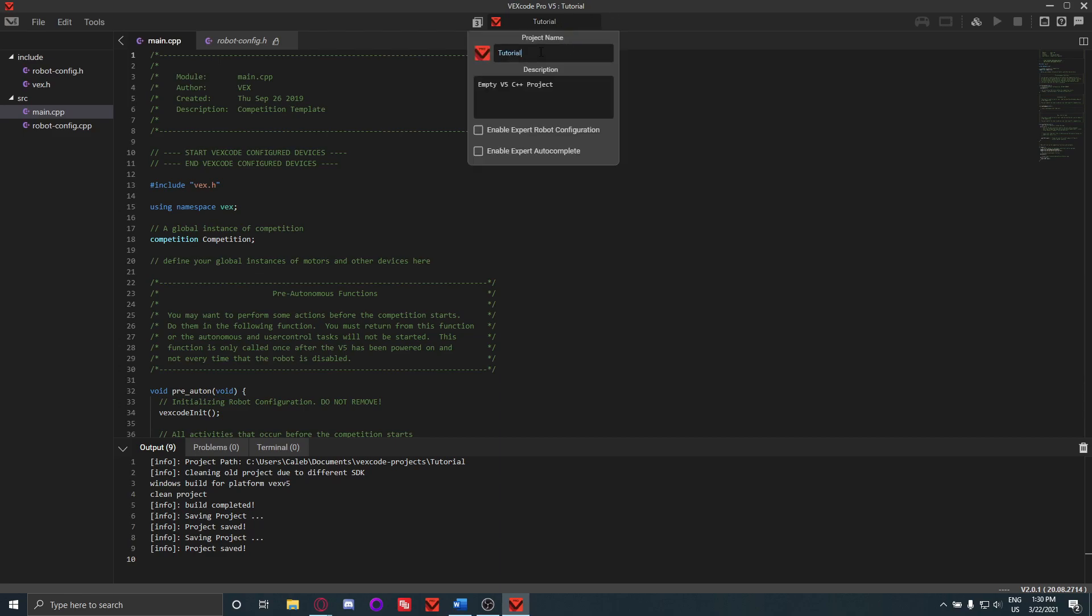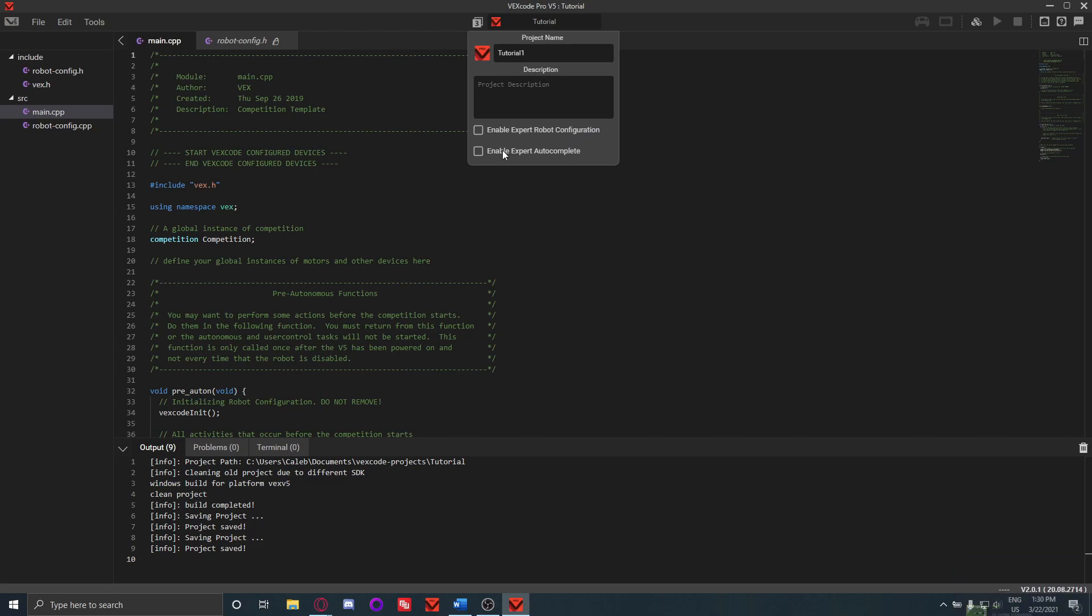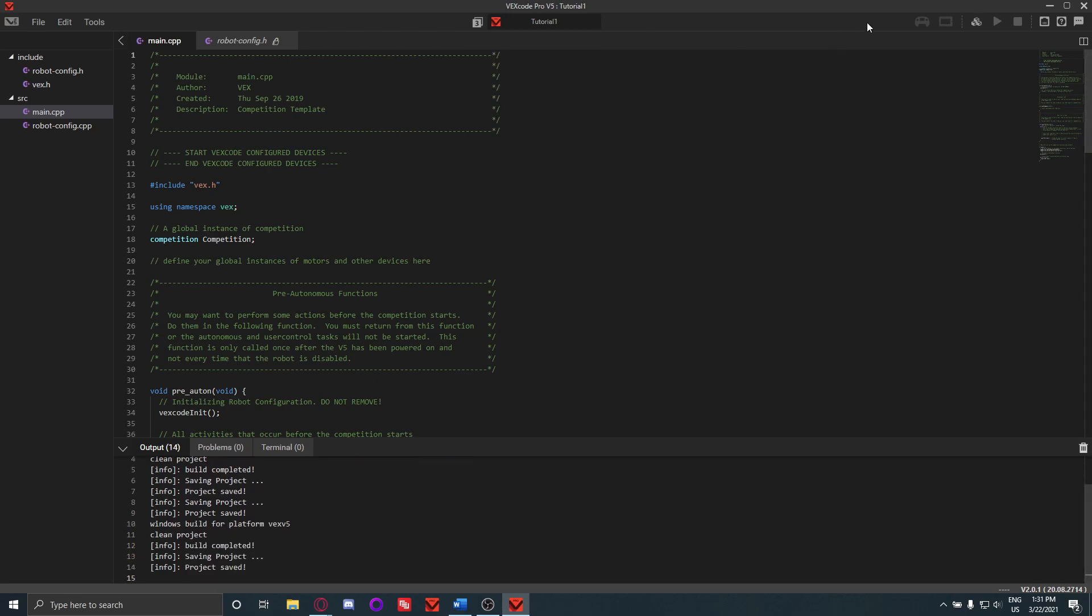You can also rename your code up here. So I can name this tutorial1 and I can make the description, I can just leave it blank if I wanted to. This enable expert robot config and enable expert autocomplete - this expert autocomplete you might find useful, I do, but this expert robot configuration you probably shouldn't use until you're quite familiar with what you're doing in here.